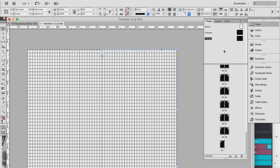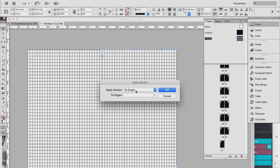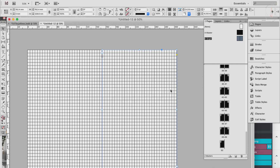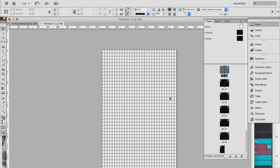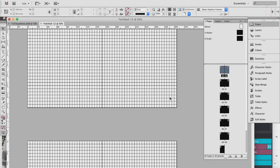Now we have two master pages: Lines and Graph. If you want to create a graph notebook, right-click the Graph master page, click Apply Master to Pages, set it to apply to all pages, and click OK. Now all 50 pages are graph pages — we've just changed the line pages to graph pages.